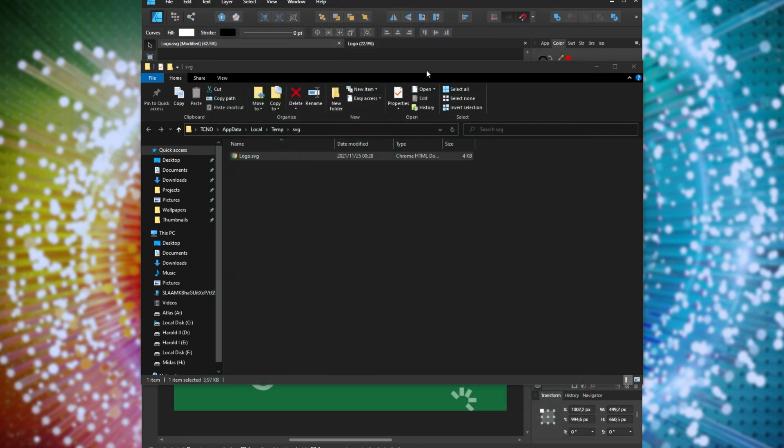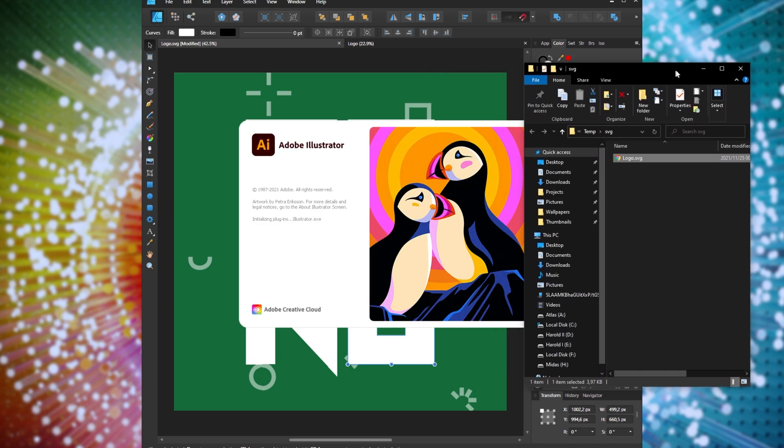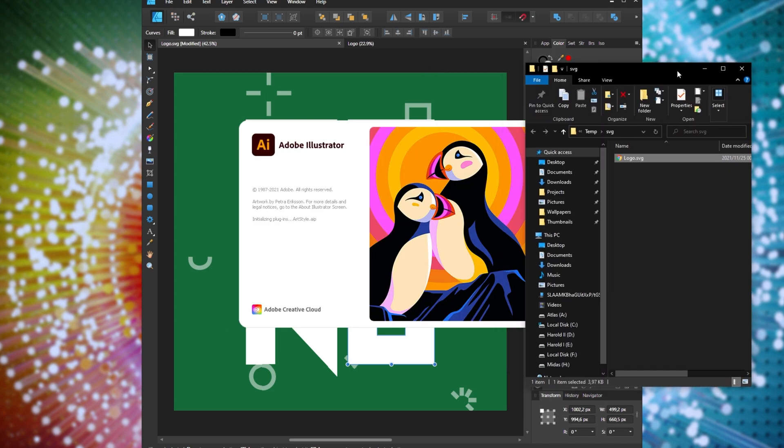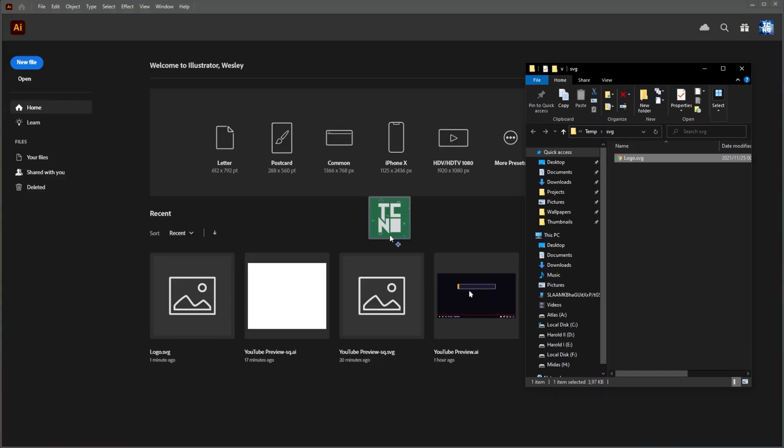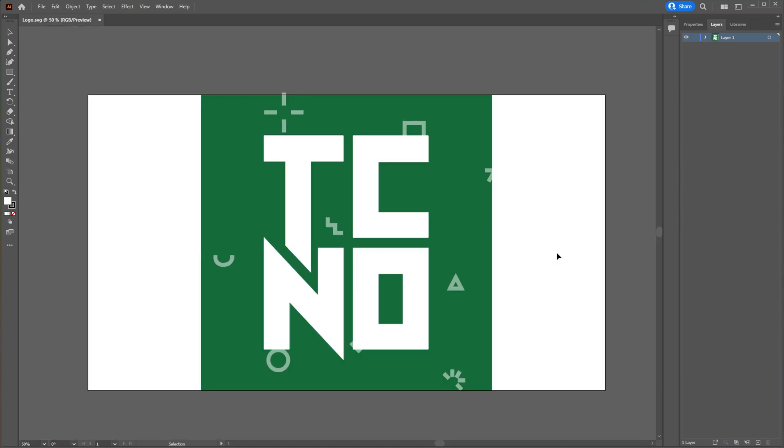What we need to do now is open our SVG inside of Adobe Illustrator. So I'll fire it up over here. I'll drag my SVG into Adobe Illustrator. And now we can work with it.